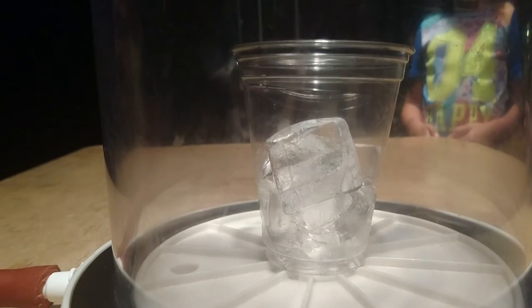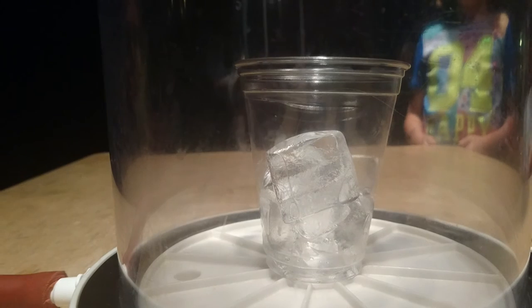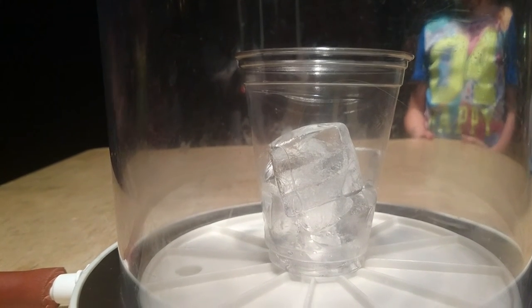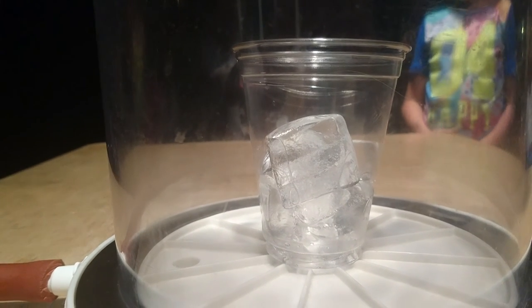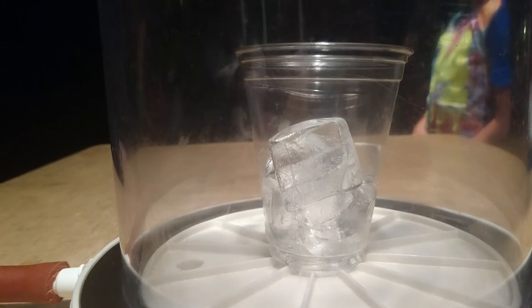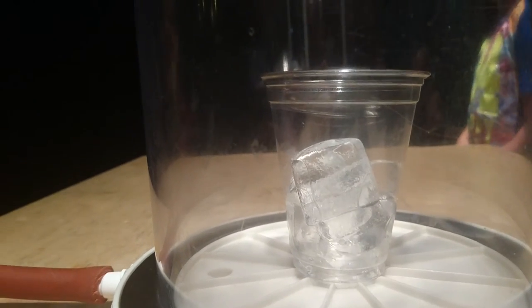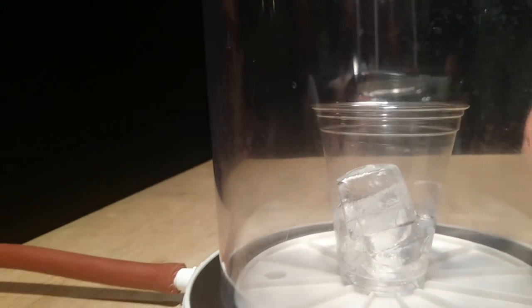even our moon has some ice on it. There's some places on our moon where the sun doesn't hit. And so there's no atmosphere there. So it's a perfect vacuum. And the ice just stays there on the surface.